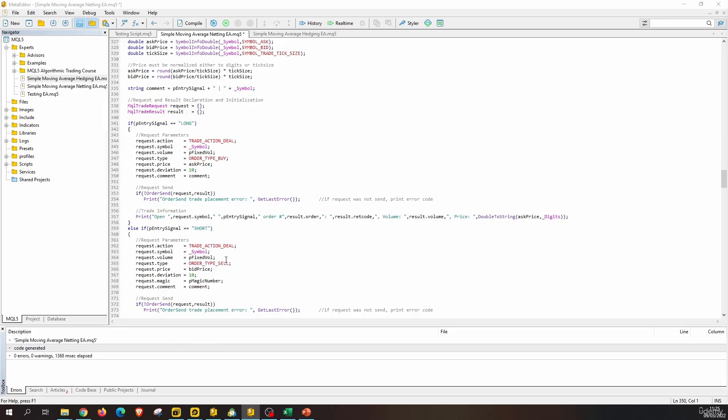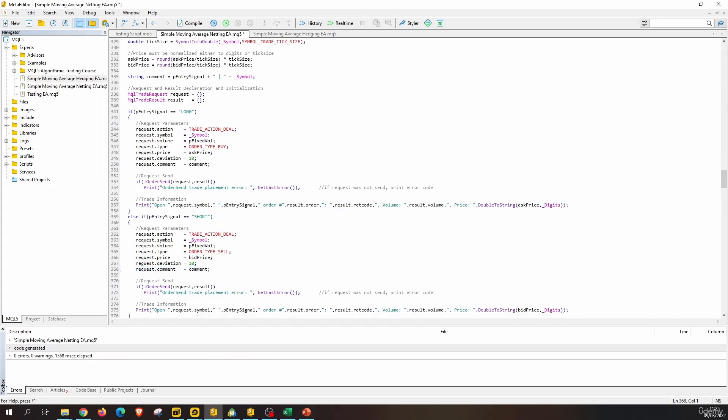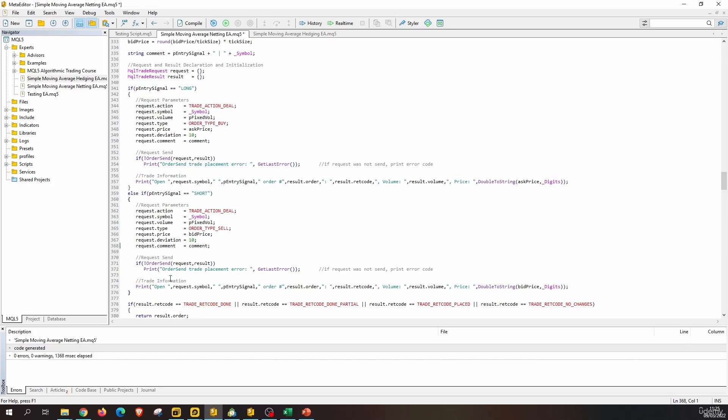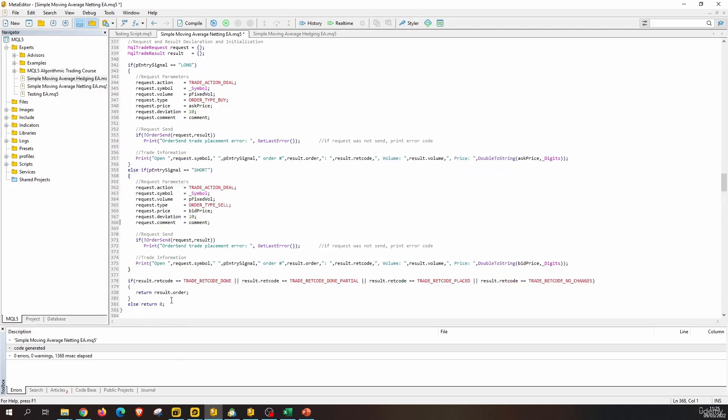For the short part, this is the same. We do not need the magic number, and we can use this order sent function. This is also good.